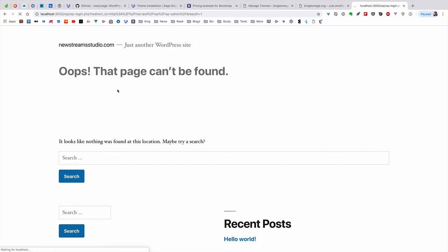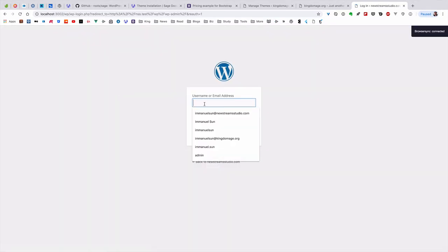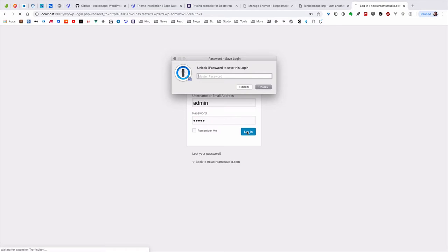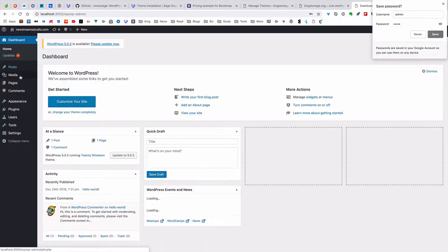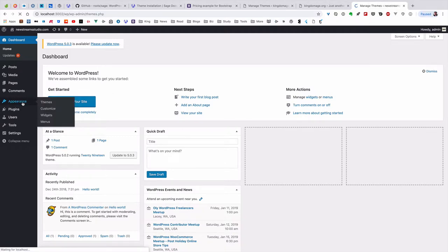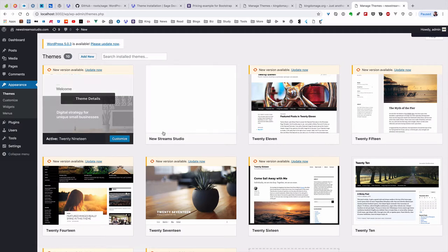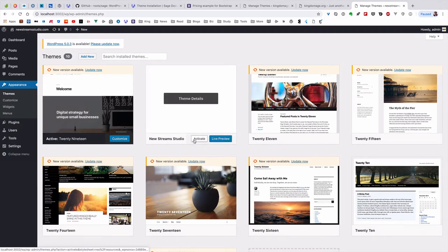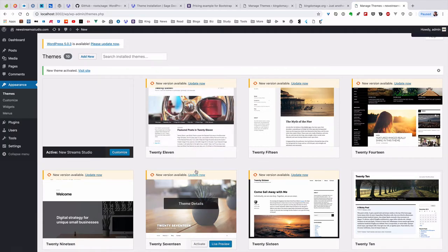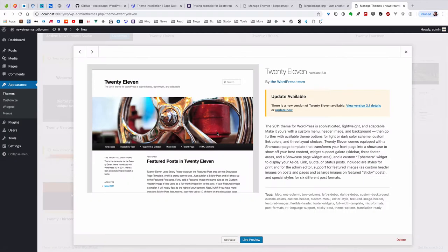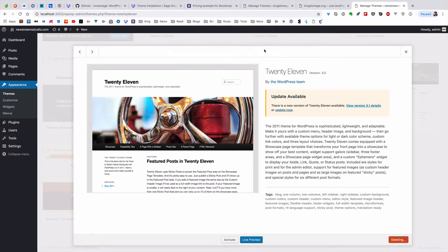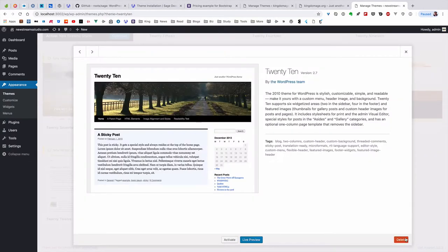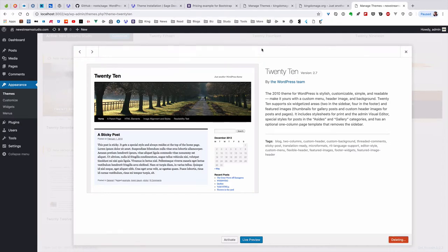You can see this one actually applied the latest version of the default WordPress theme rather than using the theme we set up. It's a good example for us to see how to change it. You need to activate New Streams Studio. That's my theme based on Sage.